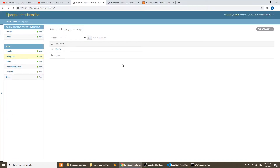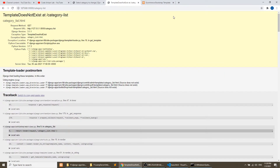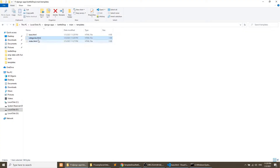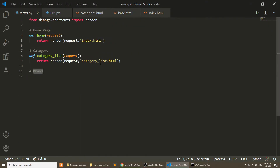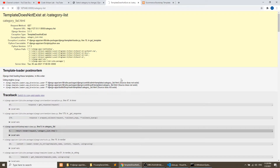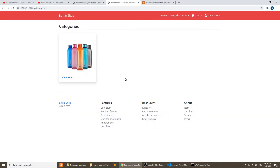Let's refresh the page and go to the categories. It is saying category list does not exist, which is correct because we have not created the category list view yet. After defining it in urls.py we refresh the page again, and it is loading all the content. This is our category page, and now we want to show the data here.